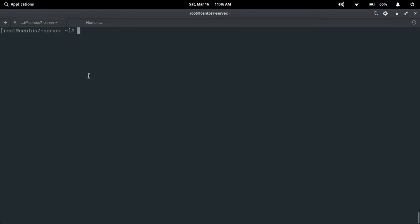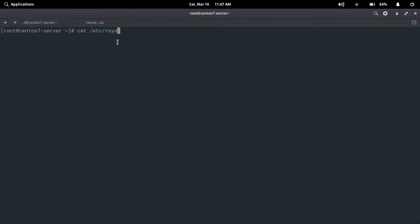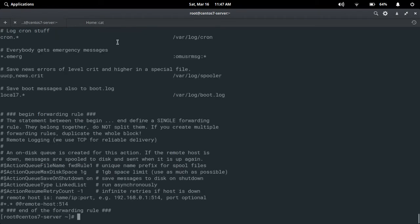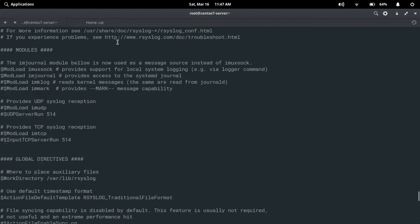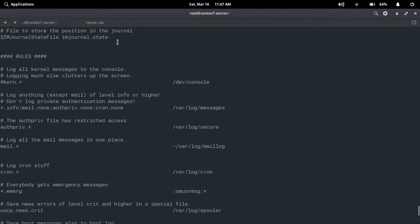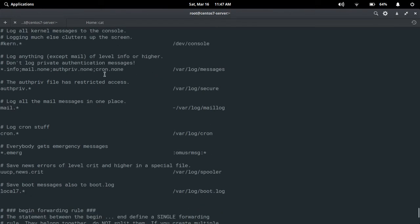First, there is one configuration file — that is /etc/rsyslog.conf. In this configuration file you will find all the log file locations and it manages all the log file locations. Let's have a look: cat /etc/rsyslog.conf. From the first line I'll show the locations here. You will see /var/log/messages — logging anything except mail of level info or higher, and not logging private authentication messages.